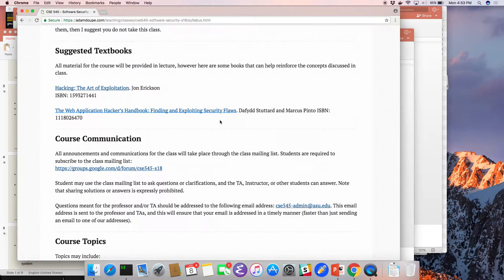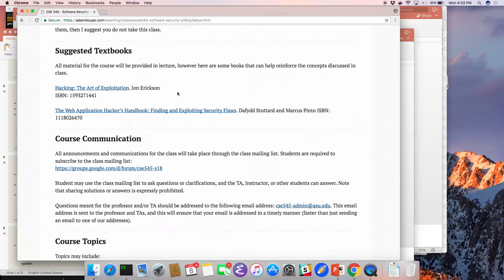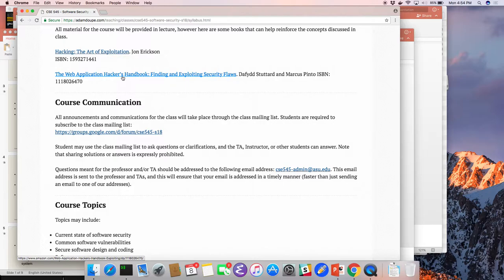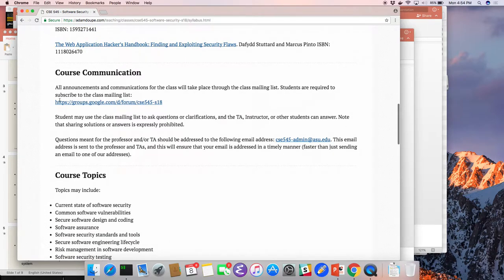There's no required textbook — most of this material is compiled from my knowledge of security and borrowed and improved from other professors. But two textbooks I know have been useful: Hacking: The Art of Exploitation, and The Web Application Hacker's Handbook. These are fantastic resources. I actually own four copies of the Hacking book because I keep lending them out and students like it so much they don't return it. The Web Application Hacker's Handbook is really the web security bible.